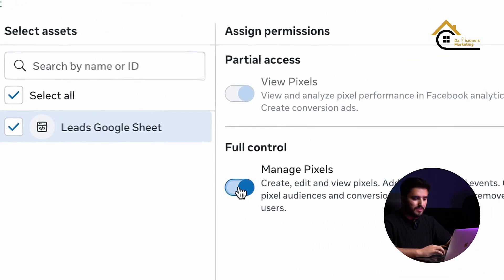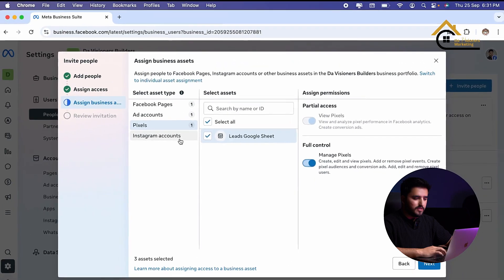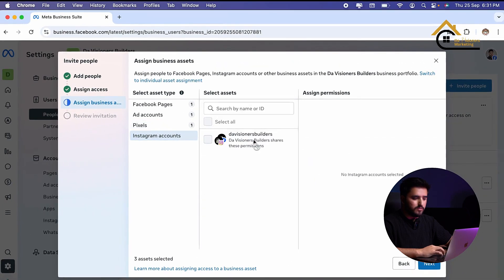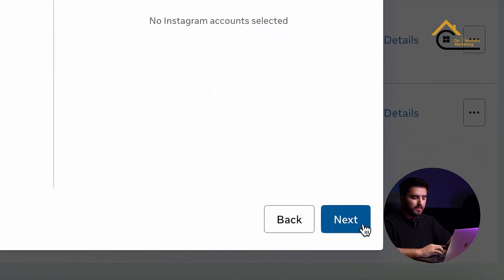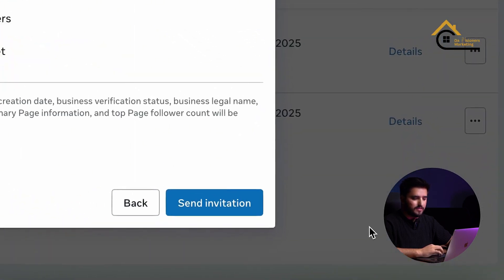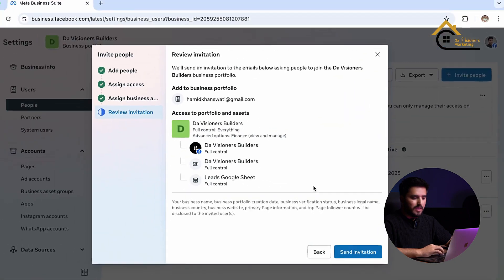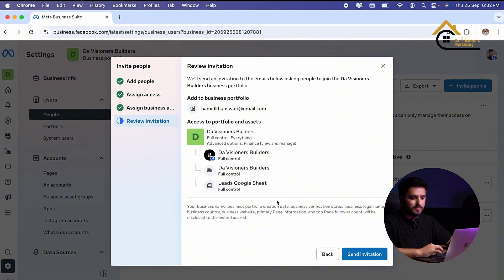I will also give access of pixel and Instagram account, and click on next. You can send the invitation — it's very easy and you have to follow these steps.